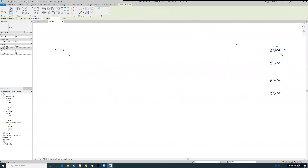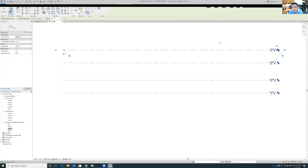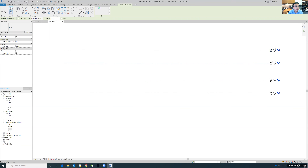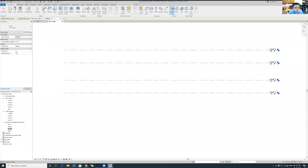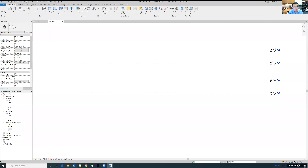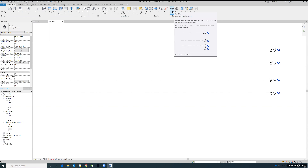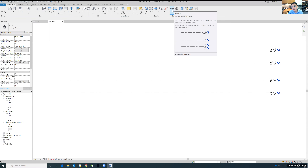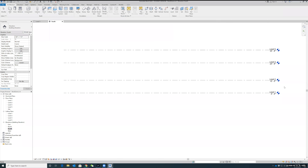A student asked: how do you put the level lines? Go to Architecture and look for Level. Note: Grid is a top-down view element; Level is for elevation views. We are currently in the elevation view, so use Level here.